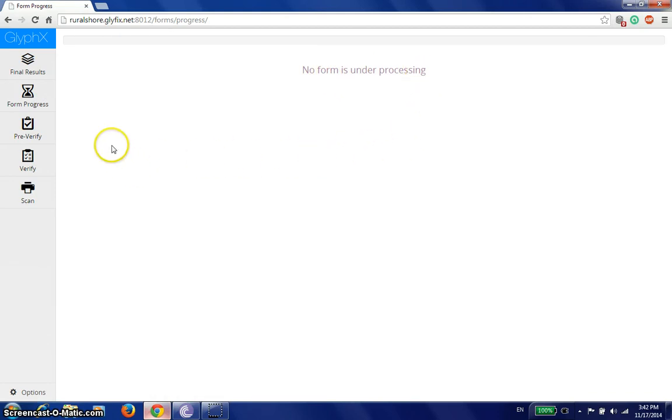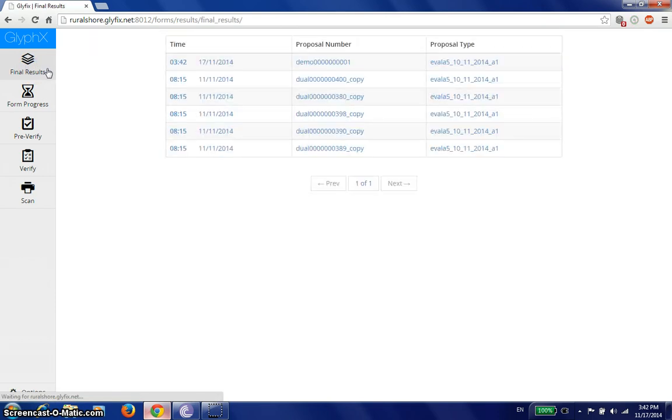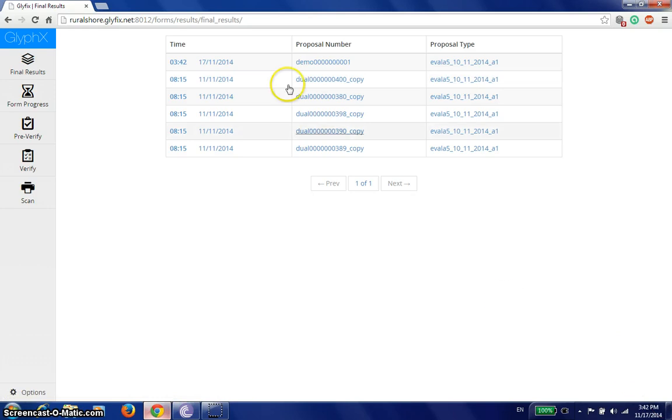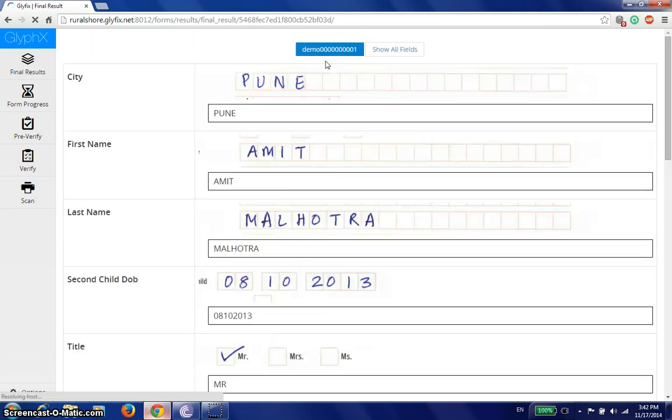You can quickly see the final results of what we just did. This is the form that we've just done. P42, we've completed it. We'll just quickly see the results out here.